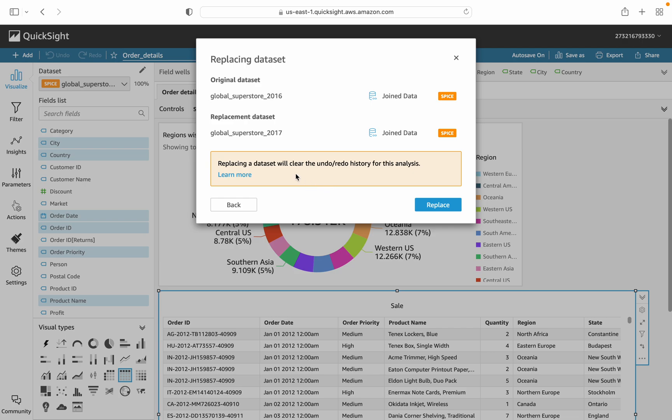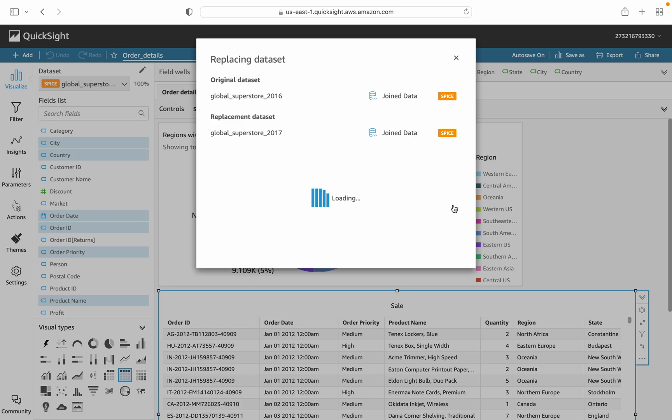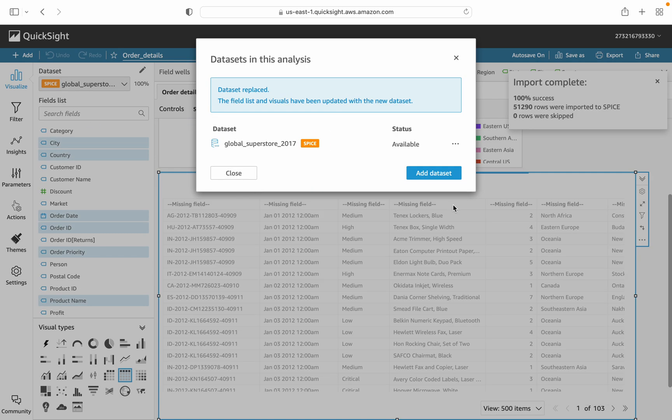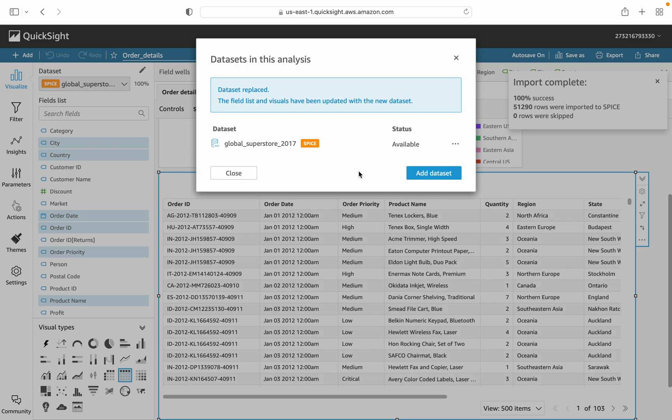You can see here replacing a dataset will clear the refresh history for this lesson. I just press the button to replace the dataset as all my fields are matched.